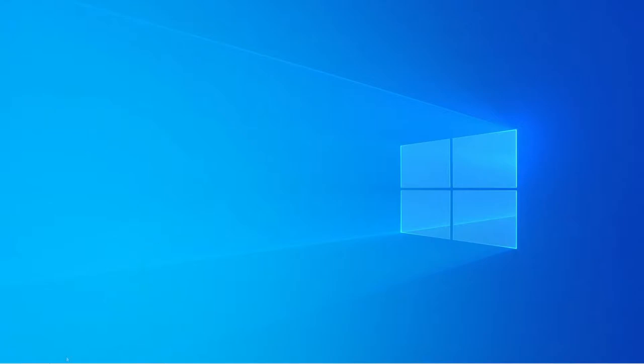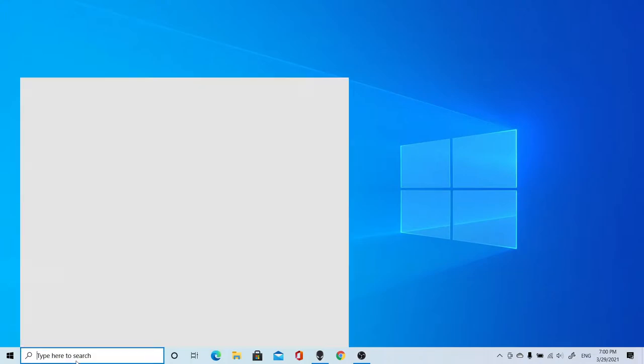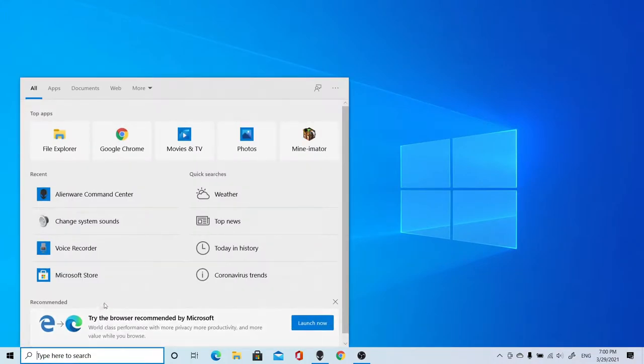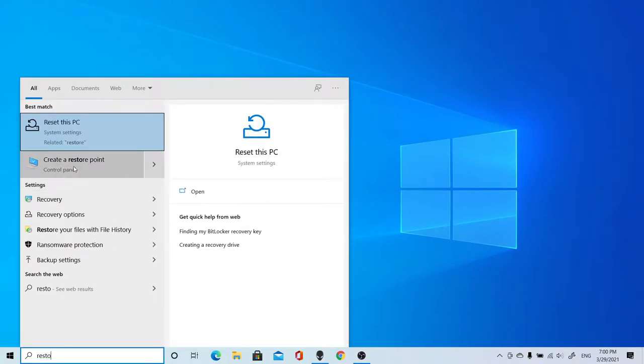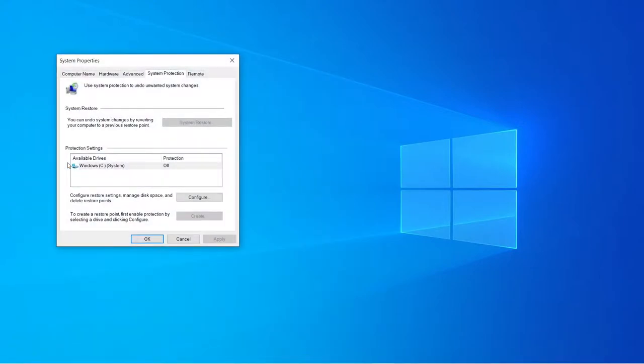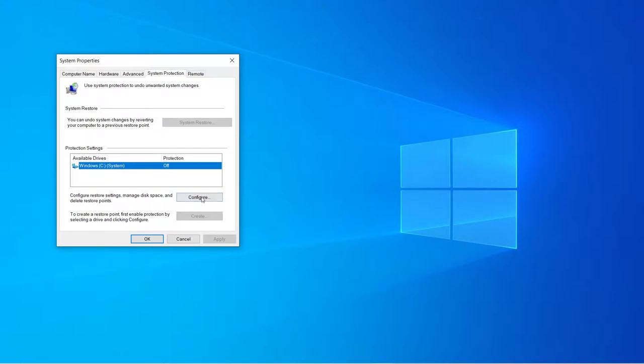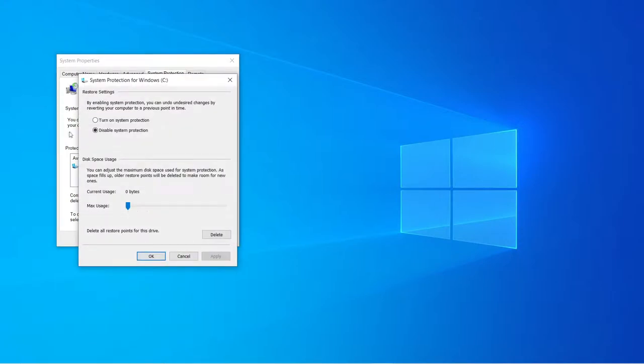In order to create a restore point, head over to the search bar and type in restore point, which is right here. Click restore point, and by default, if you've never used restore point before, the protection will say off. Click configure, and then click turn on.